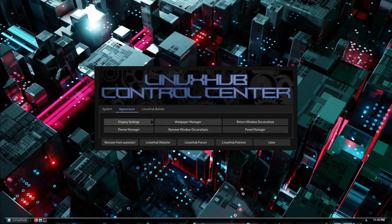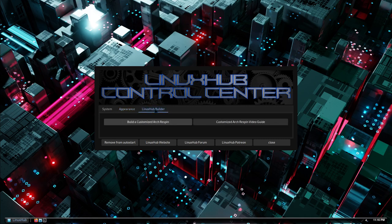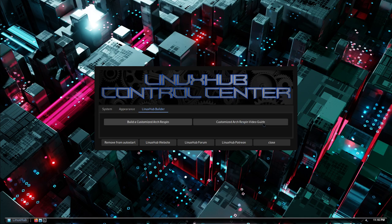And then we have another tab which is the Linux Hub Builder tab. So right here if you want to build a customized Arch respin you can do it from right here. Just click on the button and I've also added a video right here, a guide to show you how to do it.